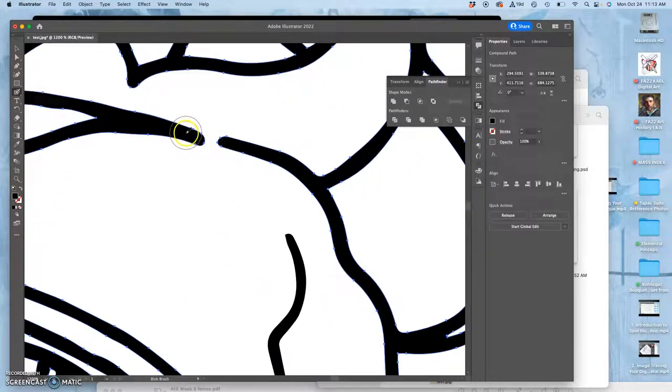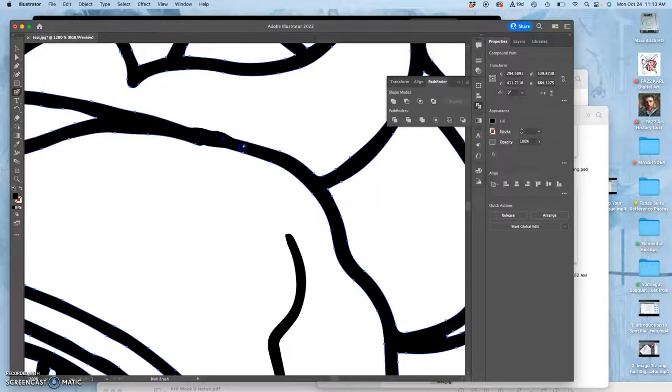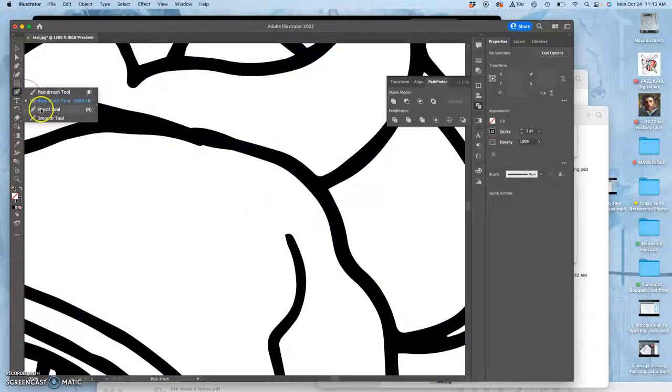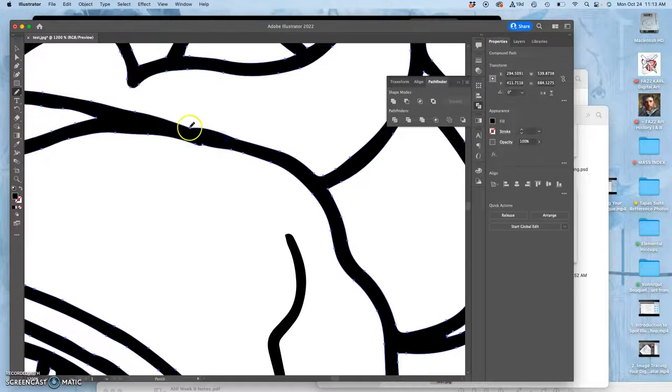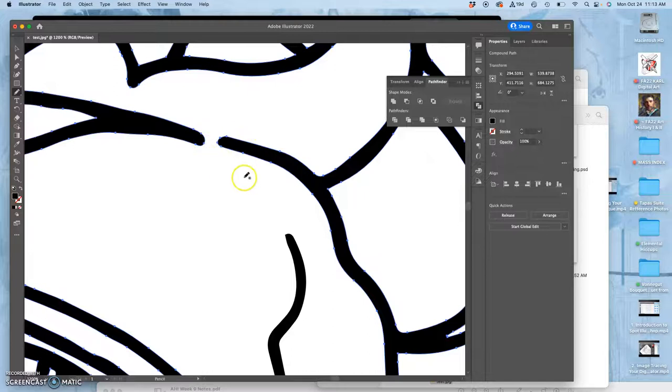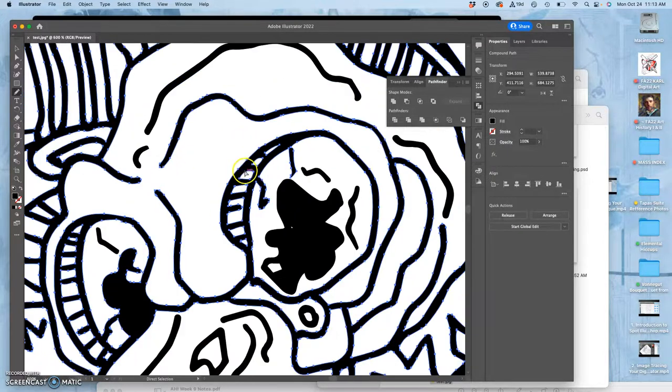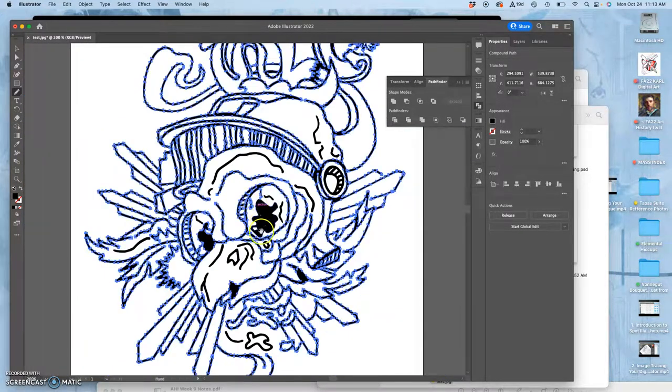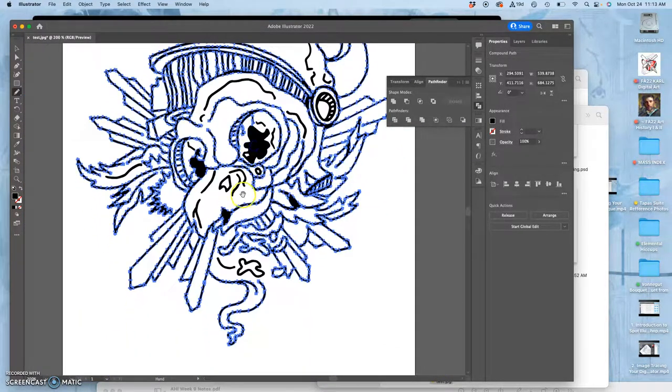And then you just paint in and it will merge it automatically with what's there before. If I want to connect these two lines, you can just use the blob brush and it will connect them. And then of course I can use the pencil to clean it up. So I think I wanted that opening there so I can show you something in coloring.